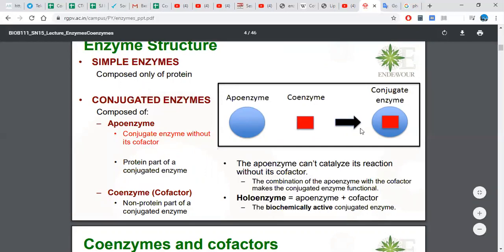The conjugated enzyme is also known as the holoenzyme. The holoenzyme is the active enzyme — it becomes active after the coenzyme joins the apoenzyme. The apoenzyme cannot catalyze its reaction without its cofactor, so a cofactor must be included inside the enzyme in order for it to be active and catalyze the reaction.